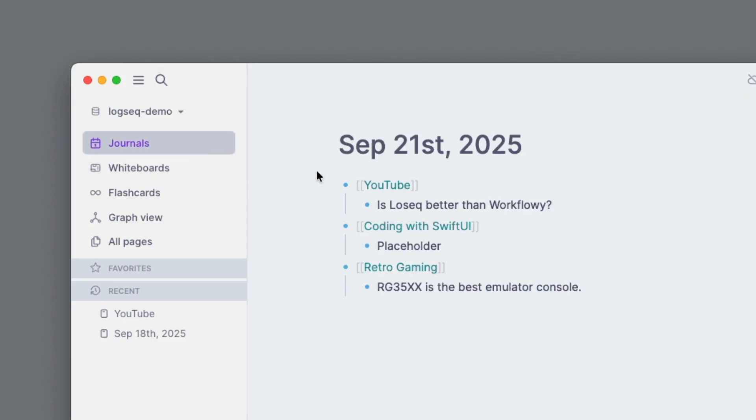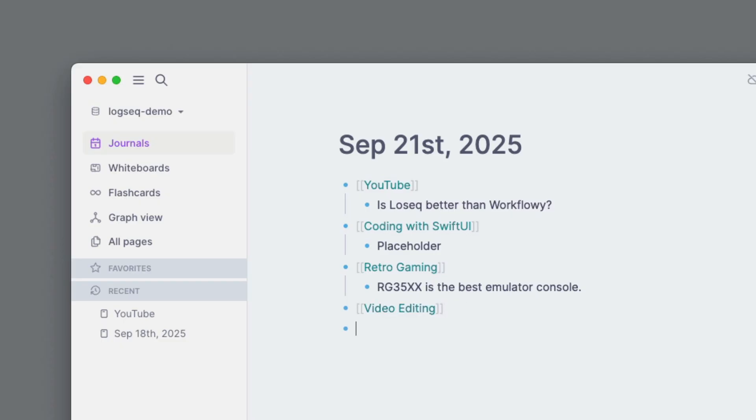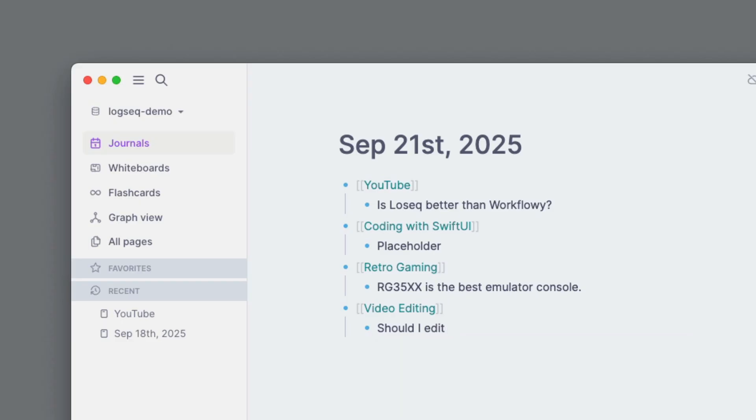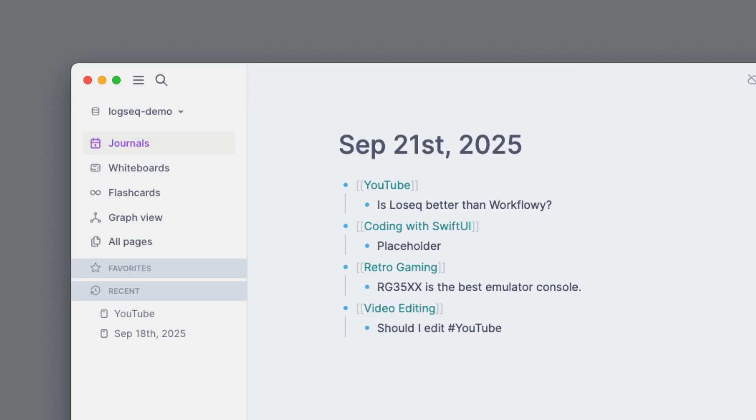And speaking of tags, let's show that. Let's do video editing here, right? Press enter. It creates the new page for that. So what I can do here is I can say 'should I edit' and then I can press hash and I can actually tag another page here, like in line, or I can do that search for a page and be able to link that way. But the tagging by doing hash is really cool. So I can do YouTube again.